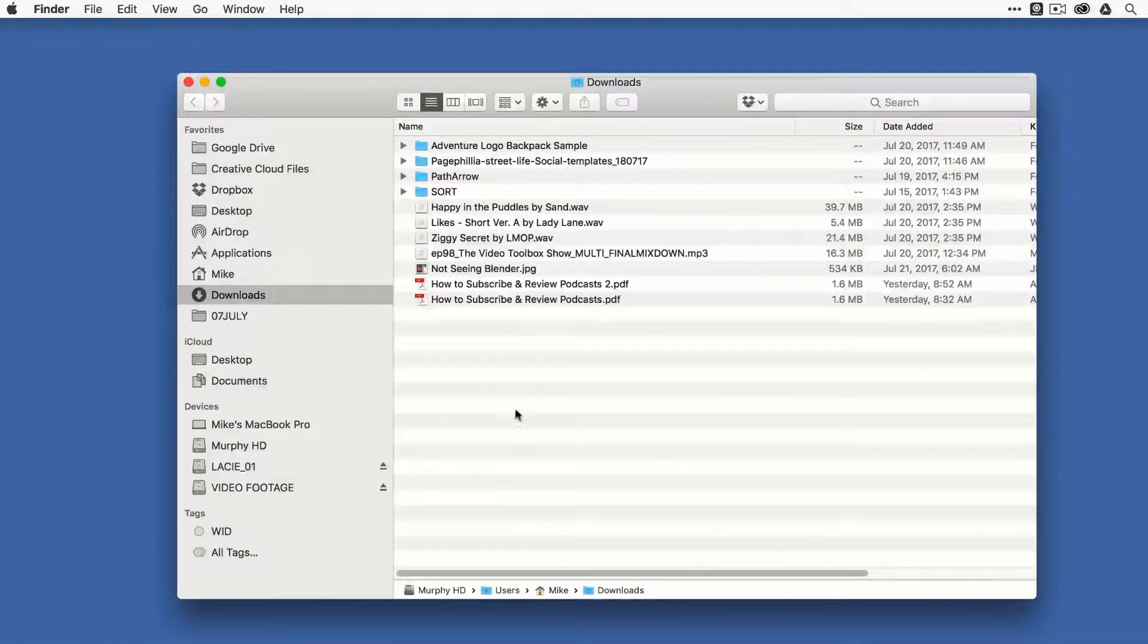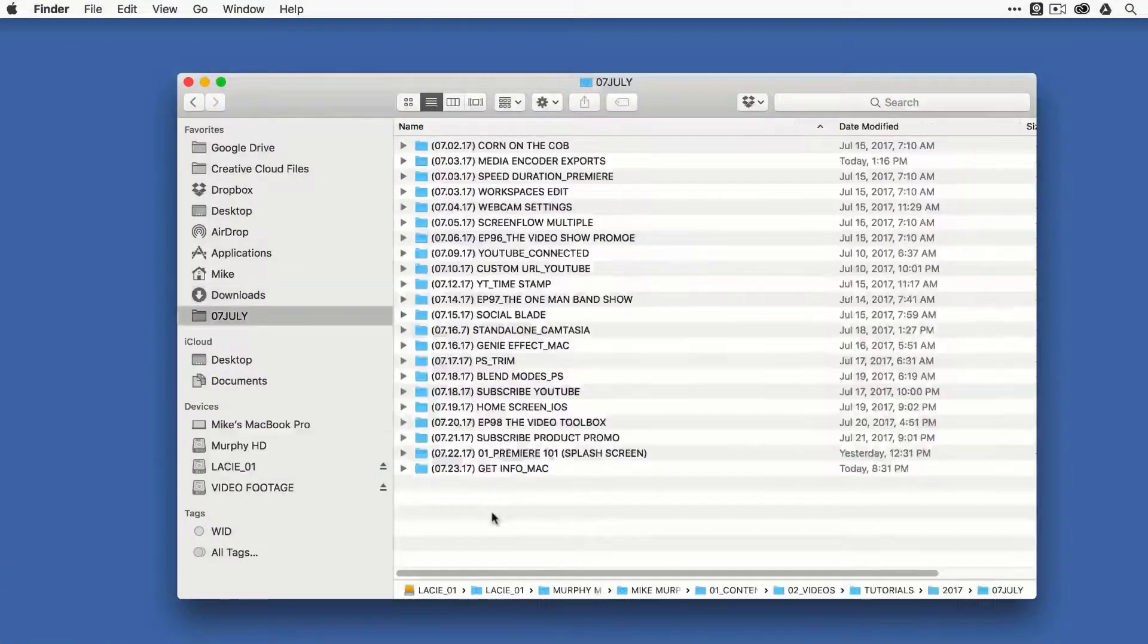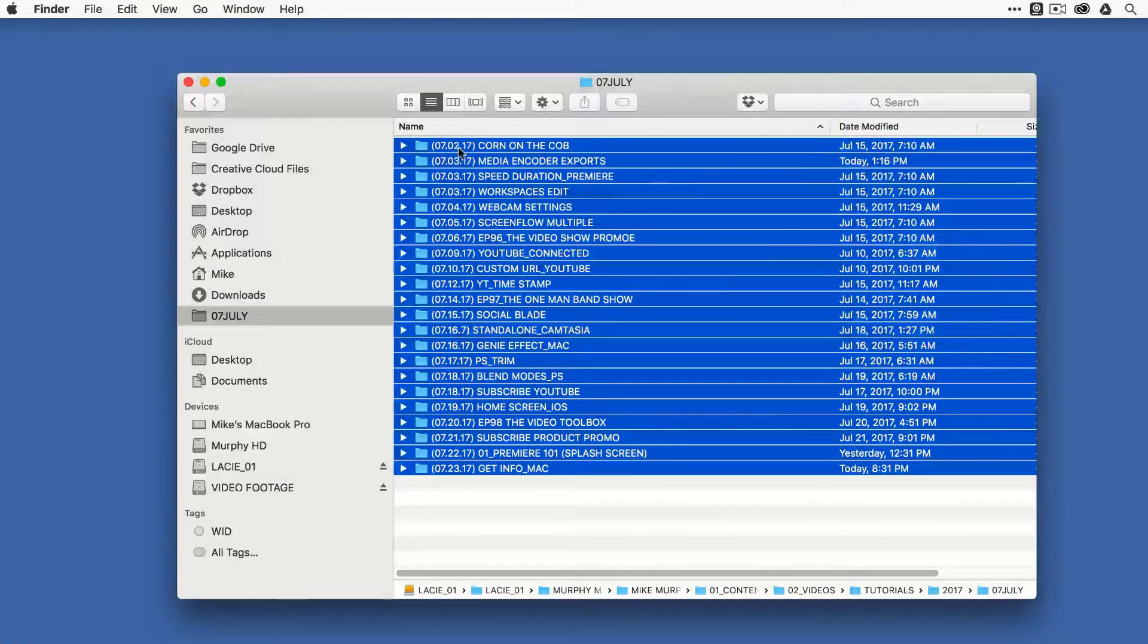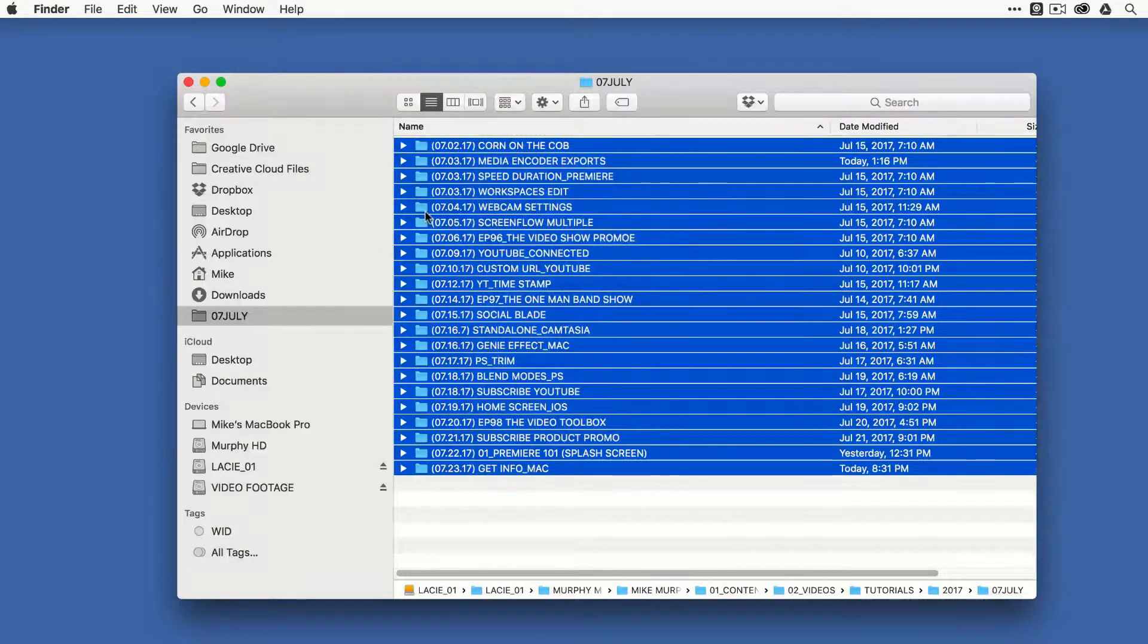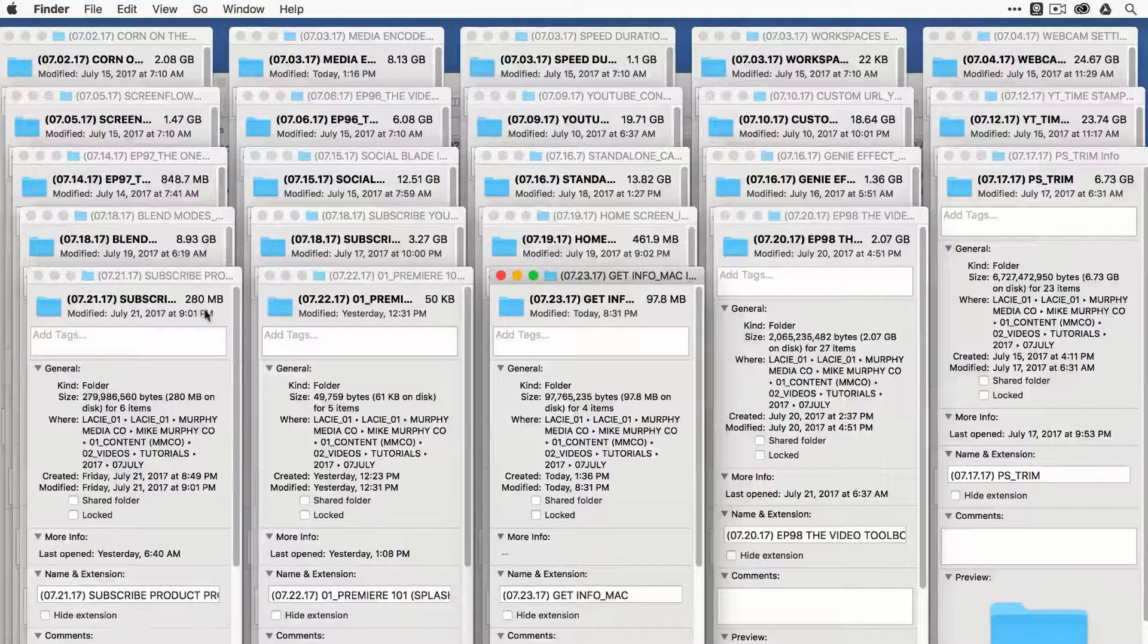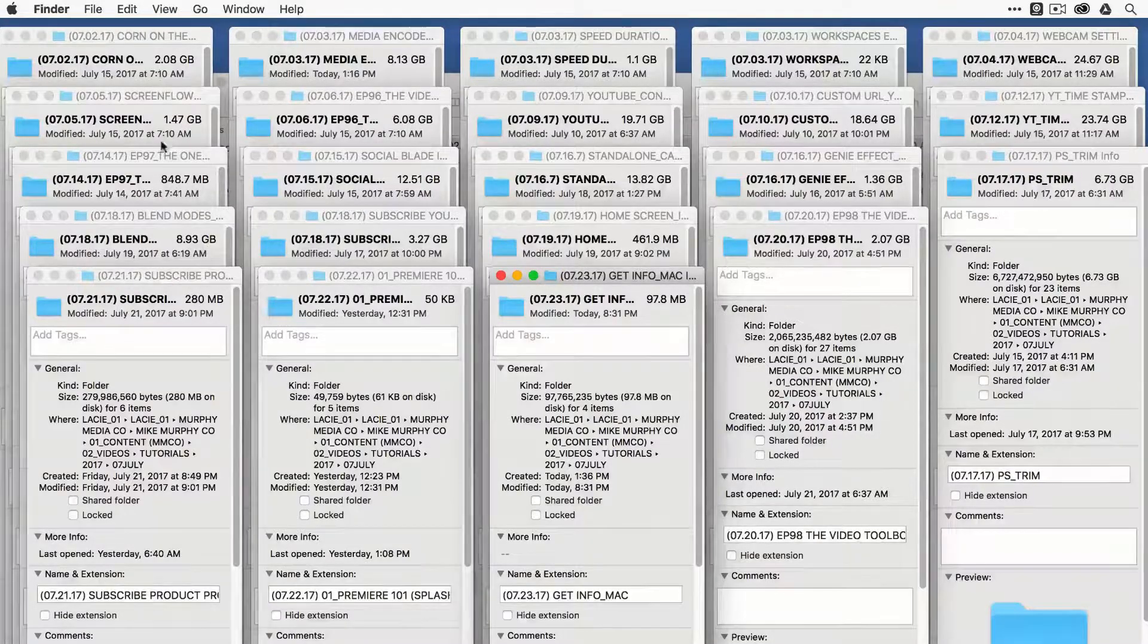So let me just go over that one more time just so you know how to do it. Drag over, right click and choose Get Info or just hit Command-I, which goes through and see which ones are taking up the most hard drive space.